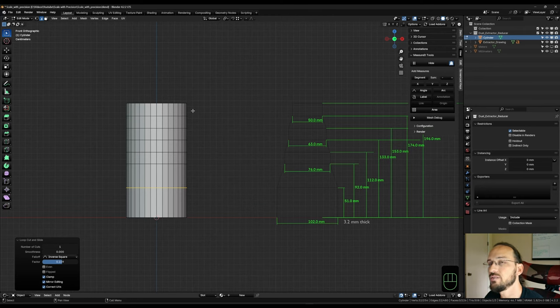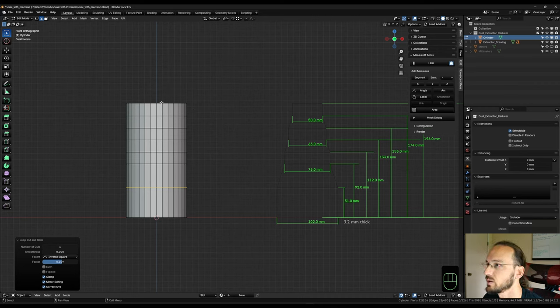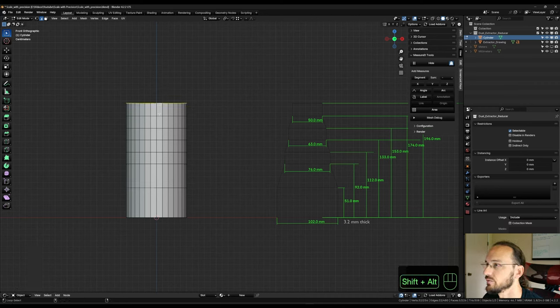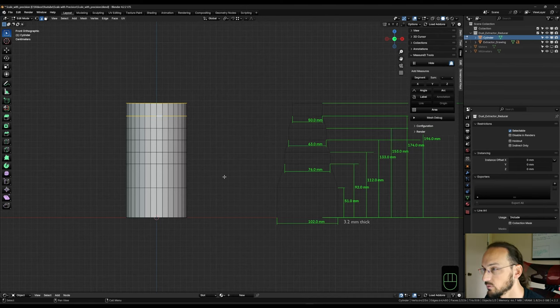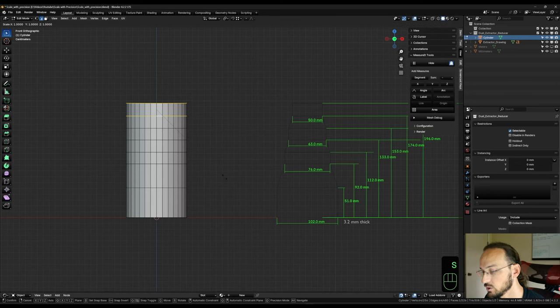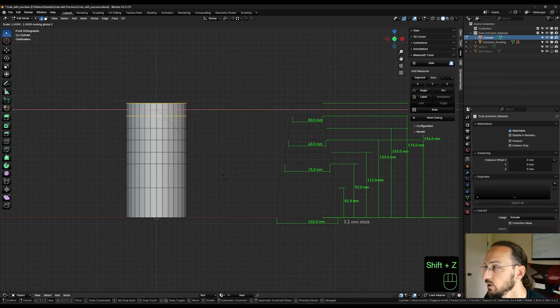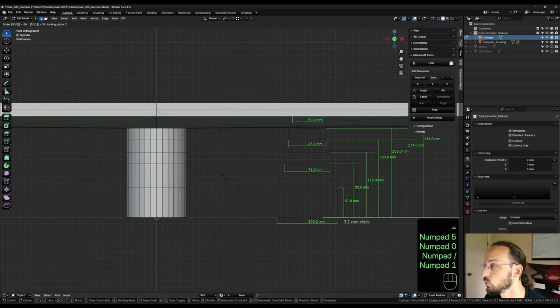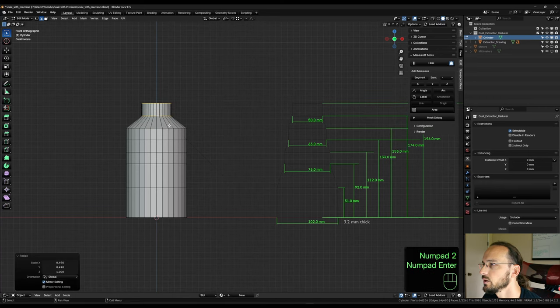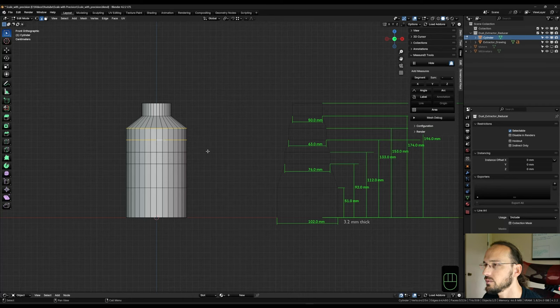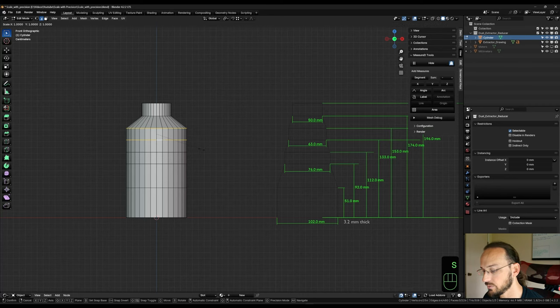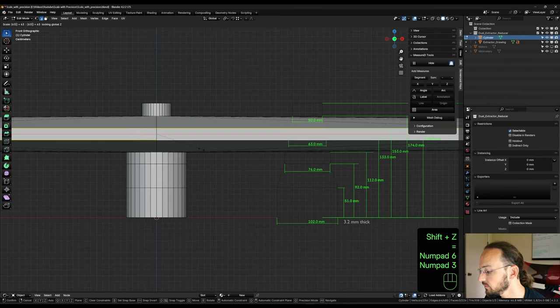So we're going to take our handy formula and just do it very fast. So we're going to take the first two and we've got to bring them down to 50 millimeters. And currently we have 102. So S to scale shift Z to exclude the Z axis equals 50 divided by 102. Then we need the next two at 63. S to scale shift Z equals 63 divided by 102.